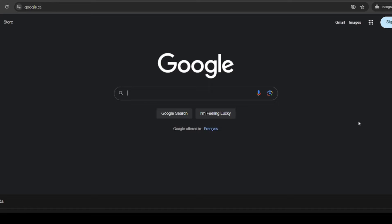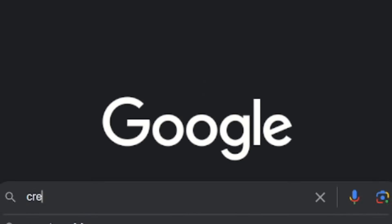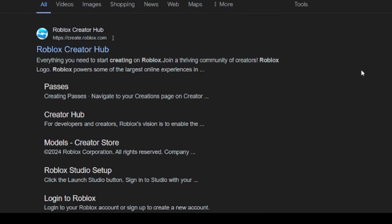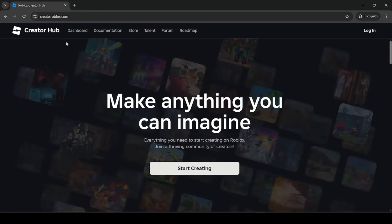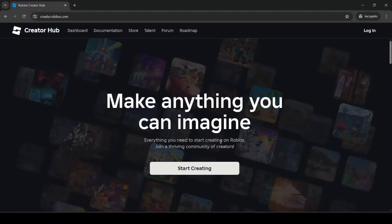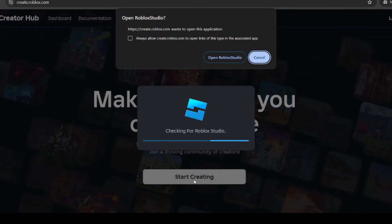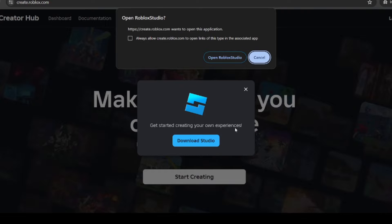The first thing you have to do, if you haven't already, is download Roblox Studio. It's really easy — just go to create.roblox.com. You can open up the creator hub and all you have to do is click 'Start Creating' and it should prompt you to download Roblox Studio. You can just click the 'Download Studio' button.